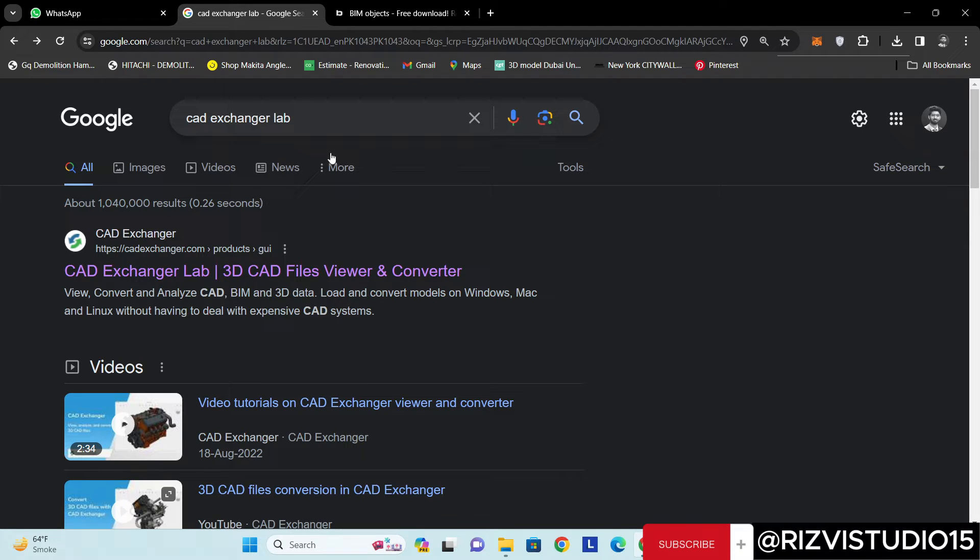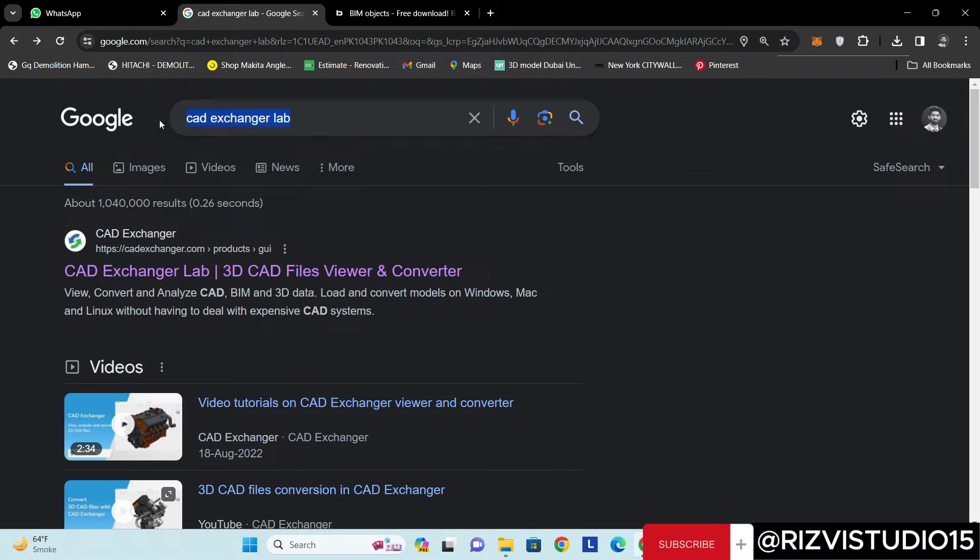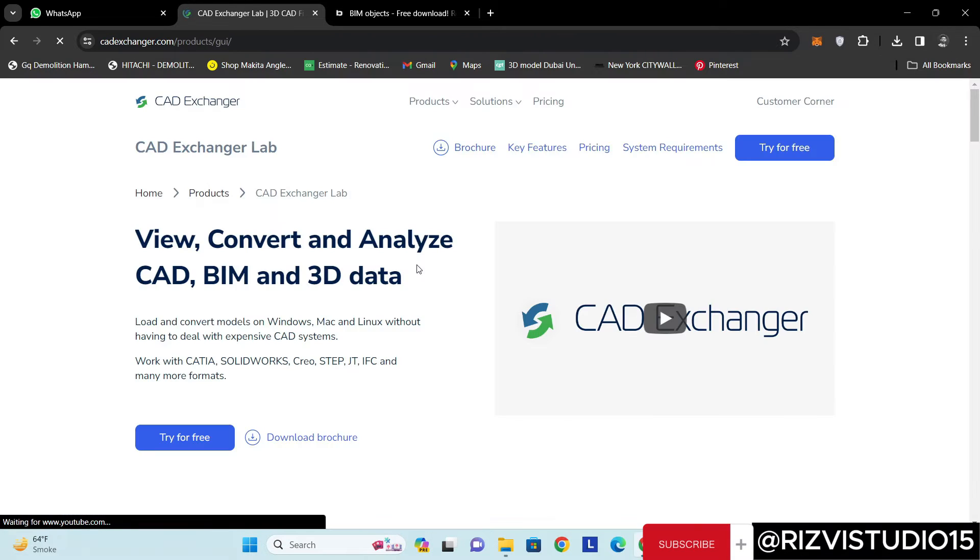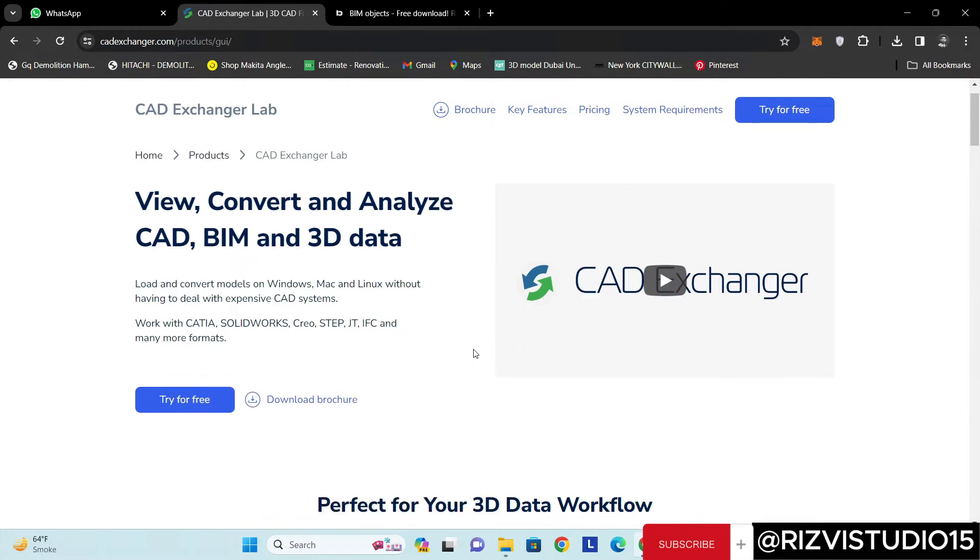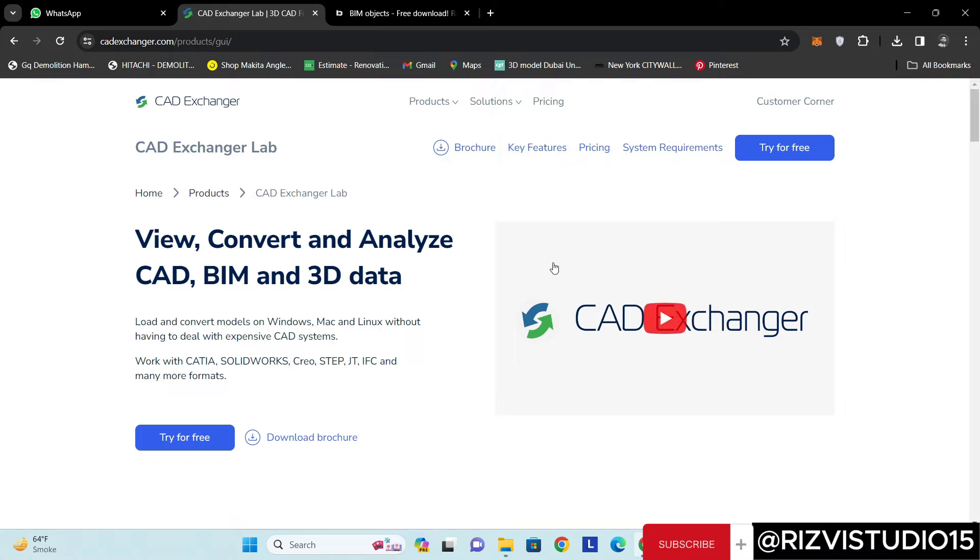Go to Google Chrome or any of your browsers and write 'CAD Exchanger Lab'. Click on that. I'm already logged in, so it's a simple process, no issue.